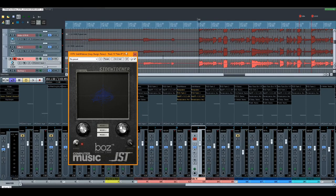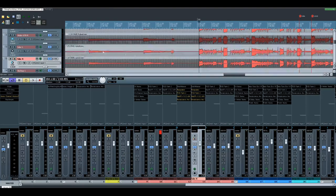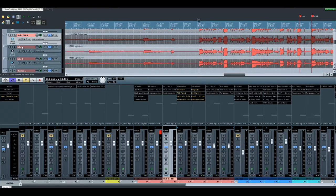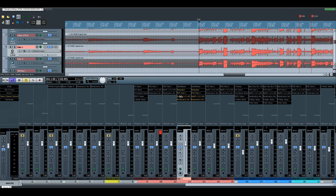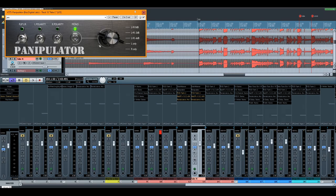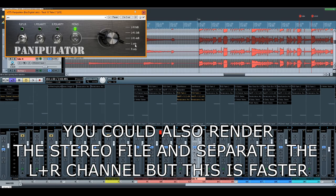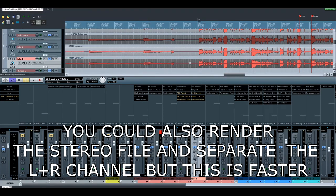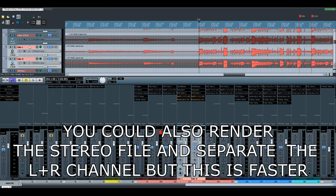So we do this and we duplicated our track, and then we use Panipulator. Here we take the left channel, here we take the right channel.